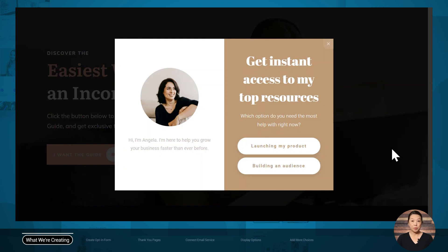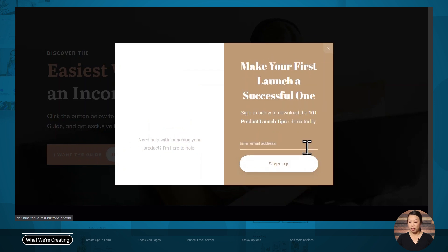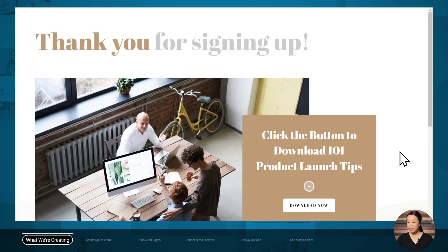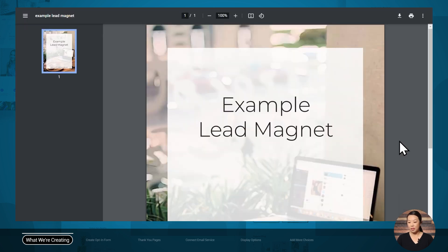I've got the homepage for my website here, and there's a lightbox asking me to choose what I need help with. I can either choose launching my product or building an audience. I'll choose launching my product. Now we are being offered an ebook on 101 product launch tips. Let's go ahead and sign up for that. Now we are taken to a thank you page where we can download the ebook.